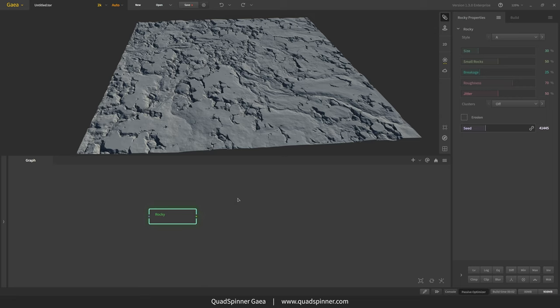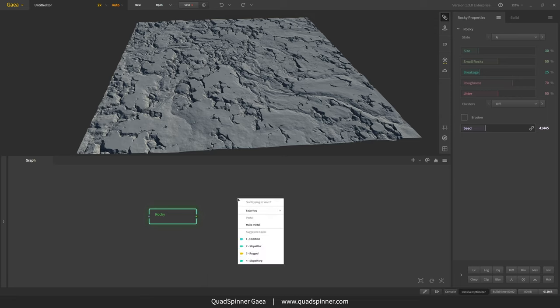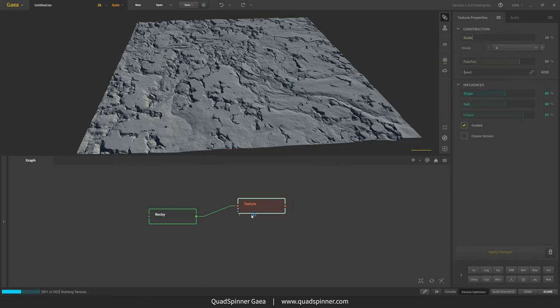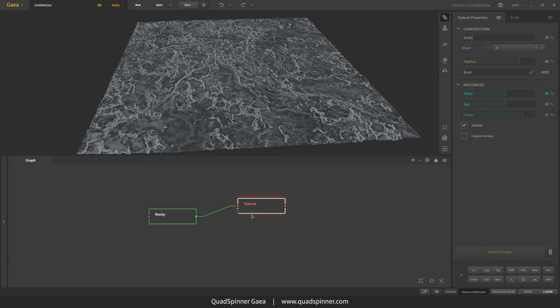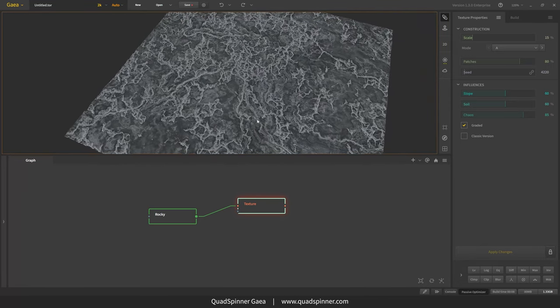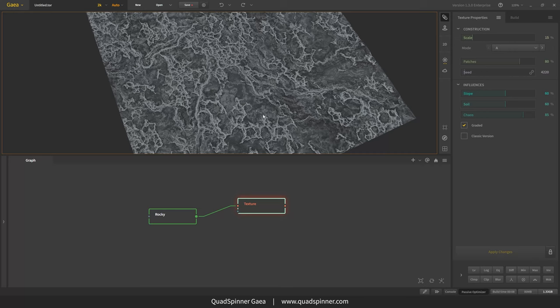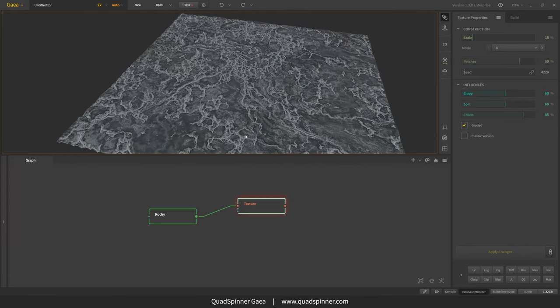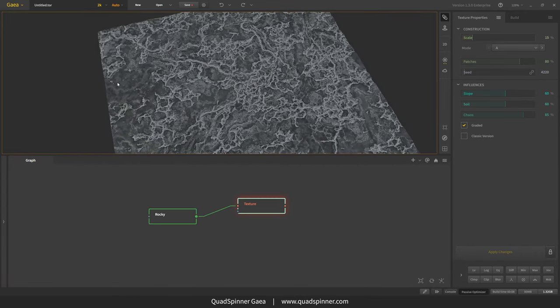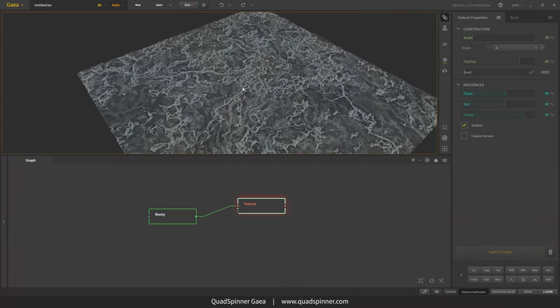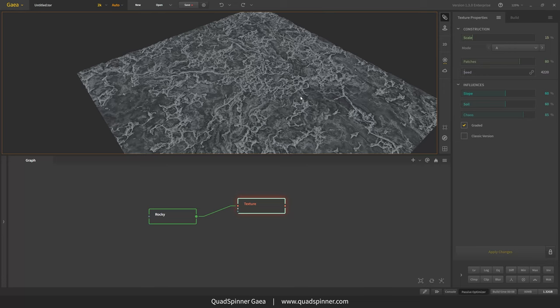So the first thing we want to do is add a texture node, and the texture node, if you haven't used it before, it basically is going to create a mask which will act as kind of a colorization guide. So it's created this, and it's using various different factors such as slope, soil. So it's going to create random patches based on an algorithm it has, and it's also going to add a bit of chaos so that it's not too uniform. You can see it's prioritizing certain crevices, kind of like ambient occlusion would. And so we have a very good starting point for this.